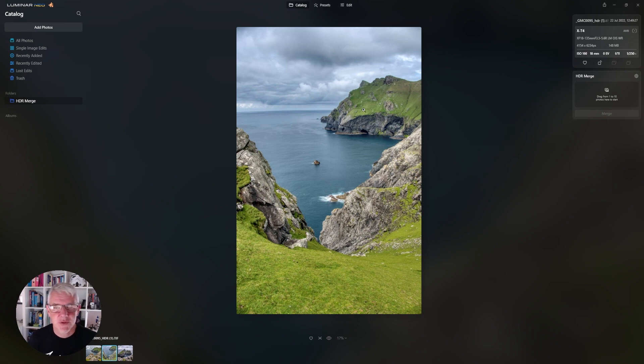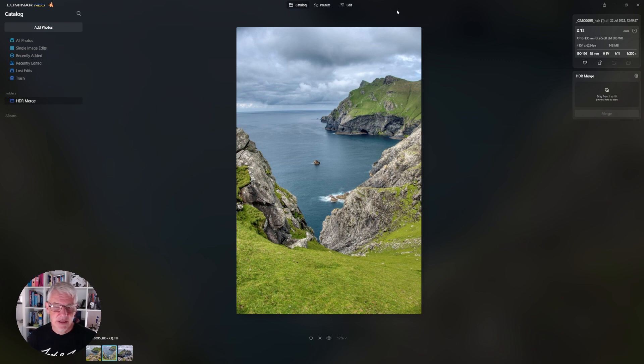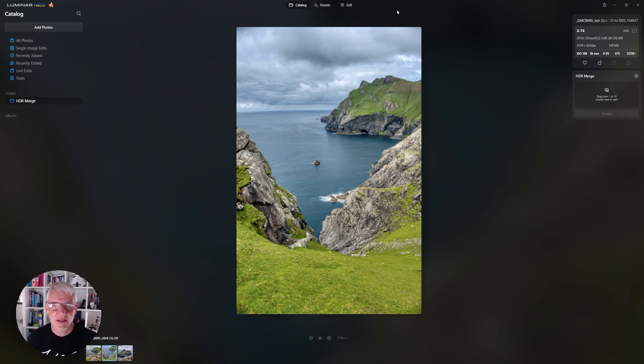From here what we do is we go into edit. Now I'll speed up this editing part because I'm sure by now if you're familiar with Luminar Neo you know the different things that you can do to edit an image.